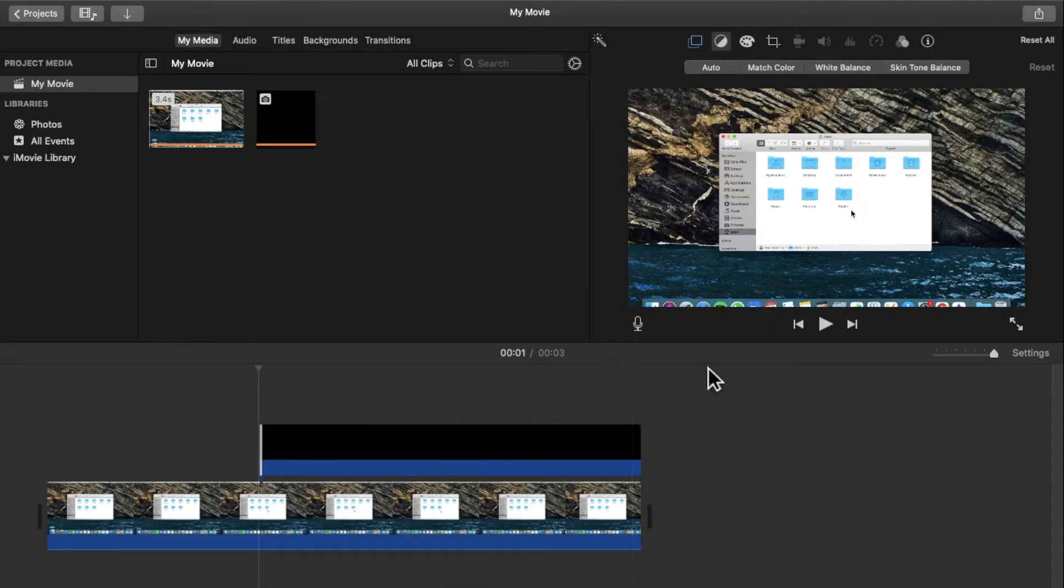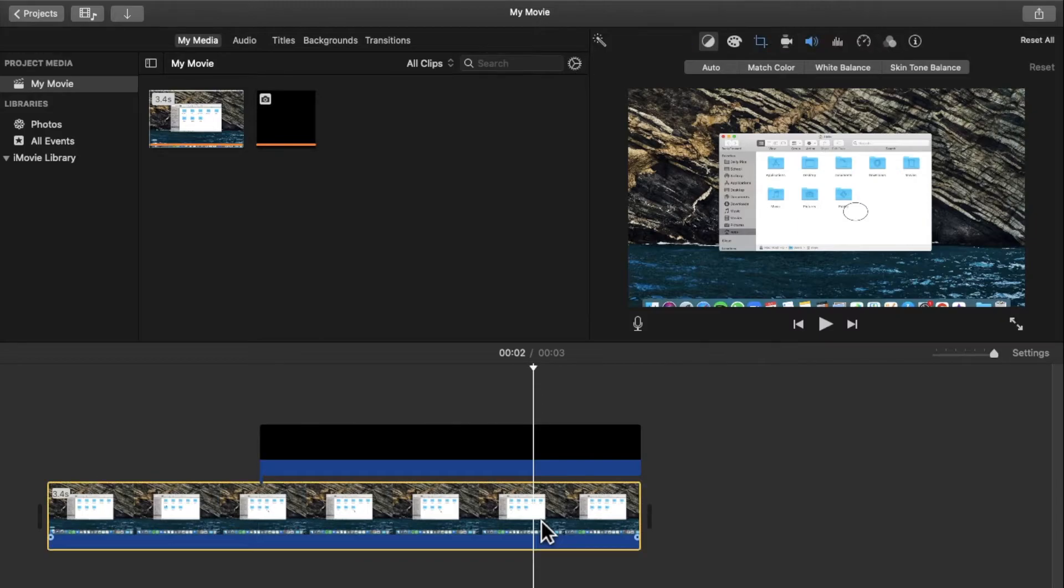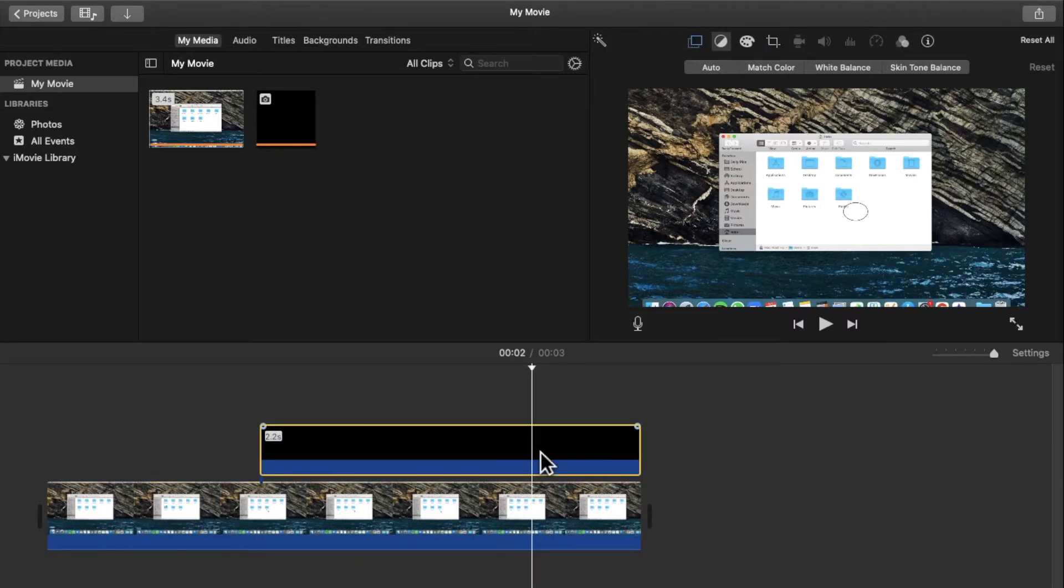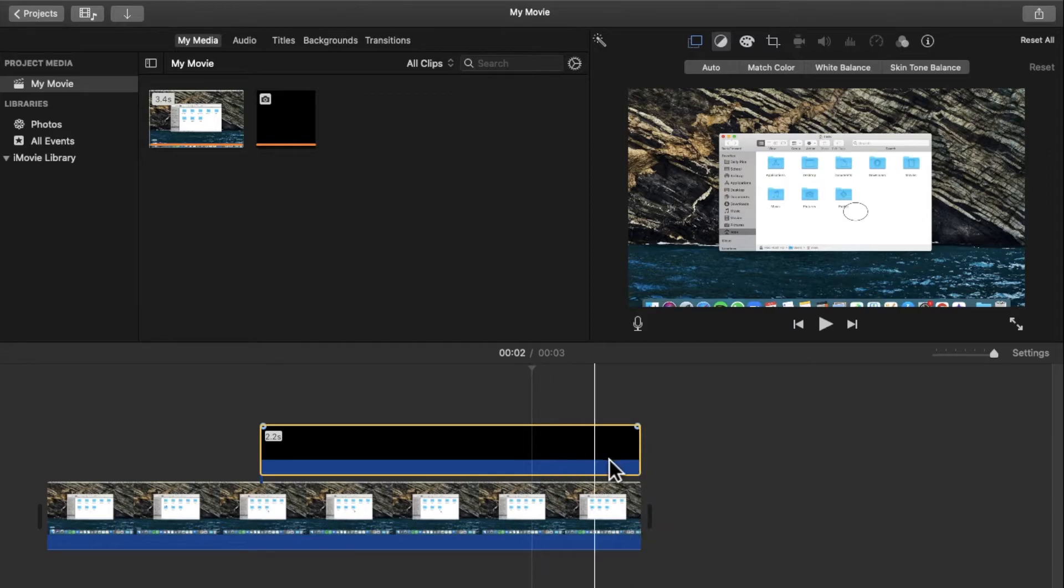And then say I want the circle to disappear at this point. I can make sure that the playhead is over here, select this, and then I can trim it again like this.